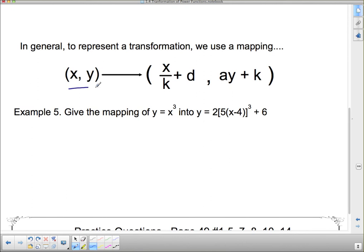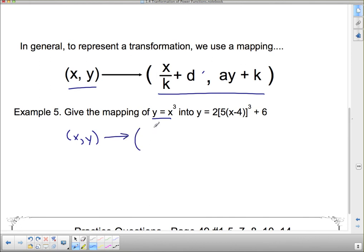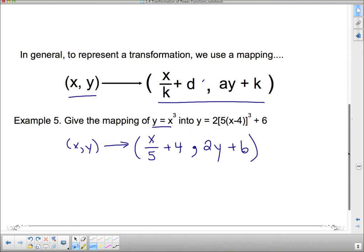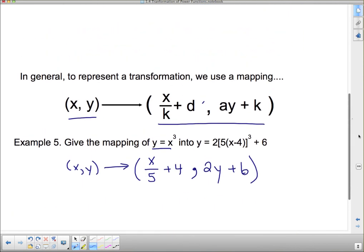In general, this is our mapping: every (x, y) maps onto (x/k + d, ay + c). So to give the mapping of x cubed into this transformed function, every (x, y) turns into (x/5 + 4, 2y + 6). This is the general mapping I was using when I calculated all those numbers. And now you have a few exercises to do.